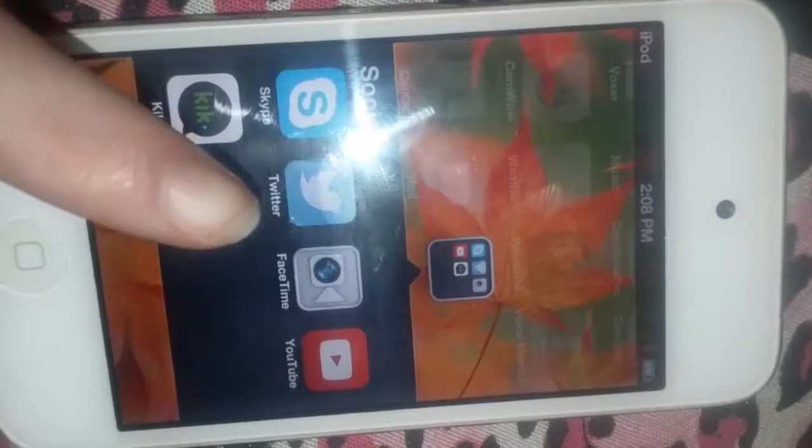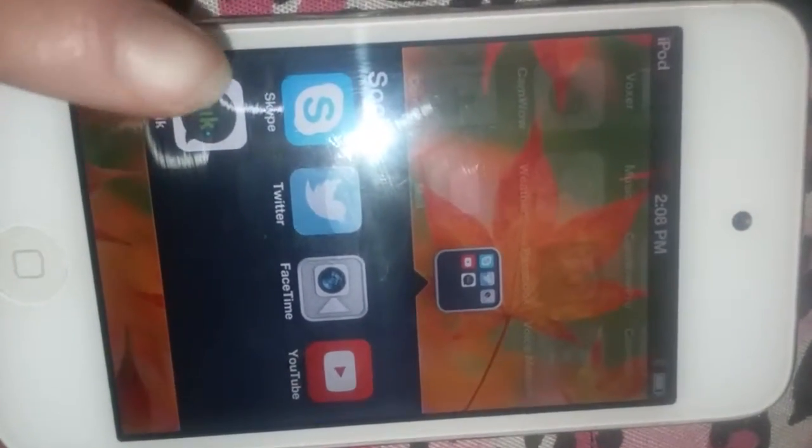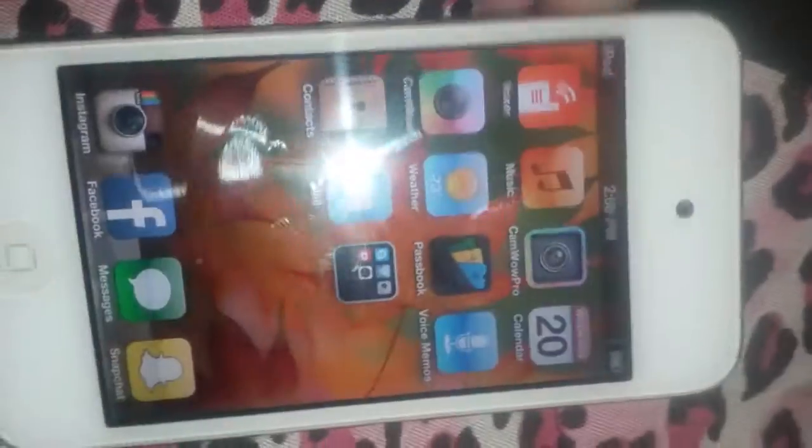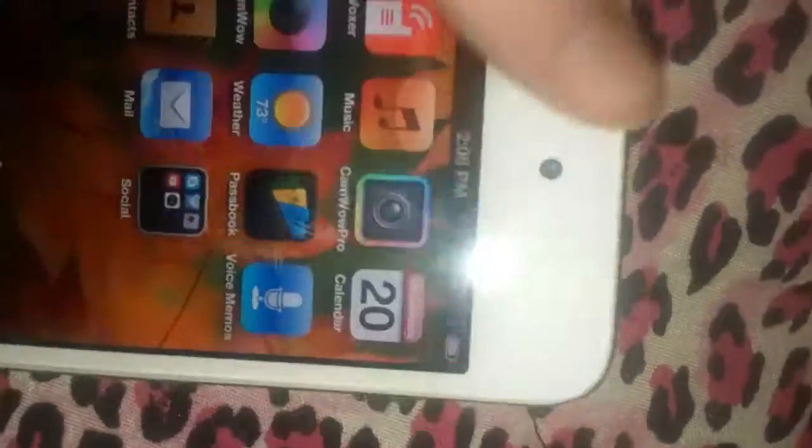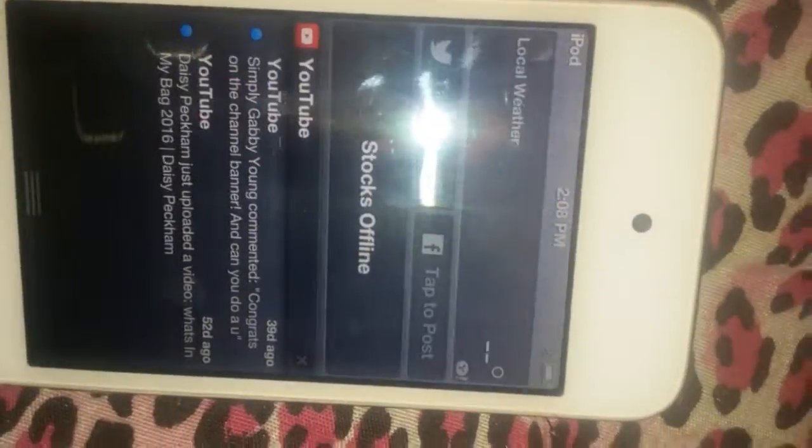On the next page I have Voxer, Music, CamWow Pro, Calendar, CamWow, Weather, Passport, Voice Memos, Contacts, Mail, and a Social folder — which has an old Skype I don't use anymore, Twitter, FaceTime, YouTube, and Kik. I don't use Kik anymore because I don't have Wi-Fi. You can see I have old notifications.